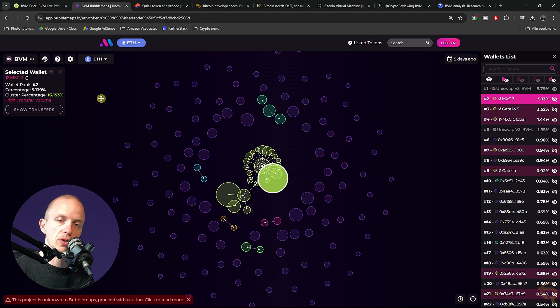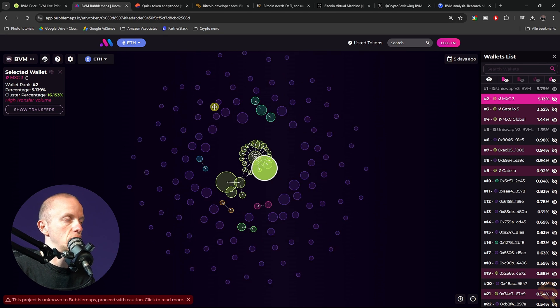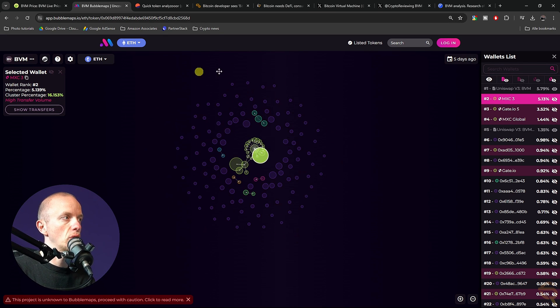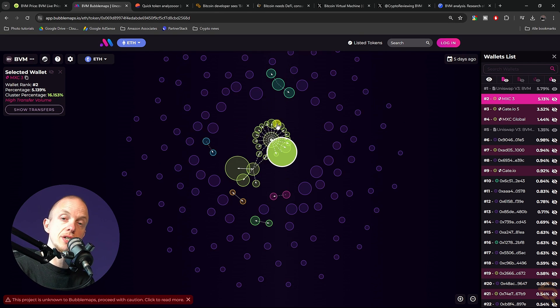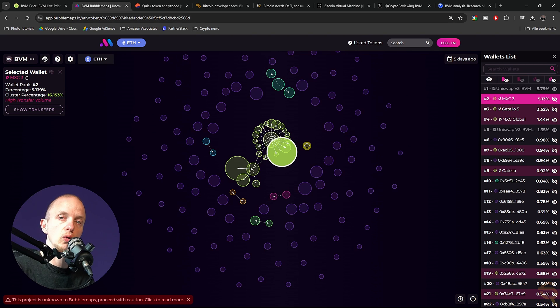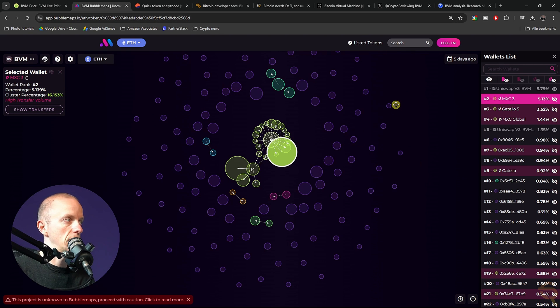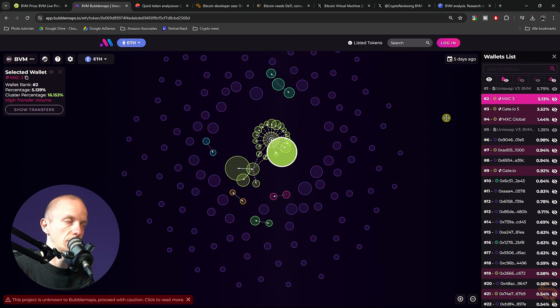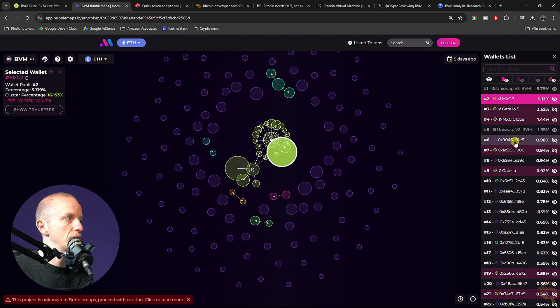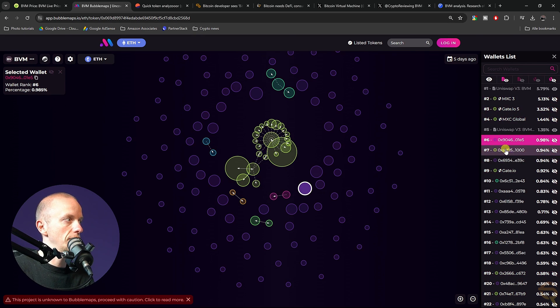If you don't know what Bubble Maps.io is, the more bubbles you see, the better it is, because the better the wallet distribution is. The big wallets resemble people or wallets that hold a large amount of tokens, and these small bubbles represent wallets that don't hold a lot of tokens.